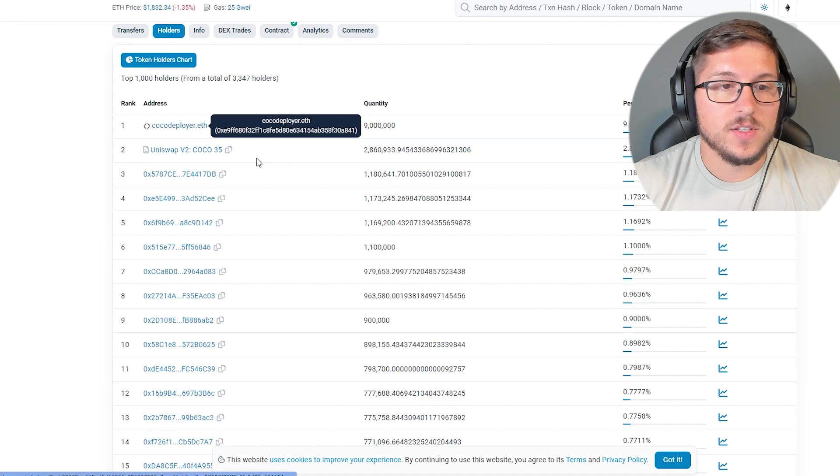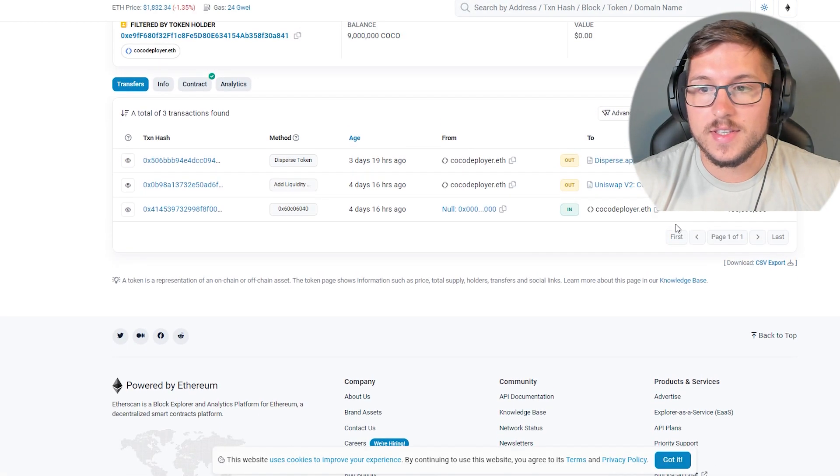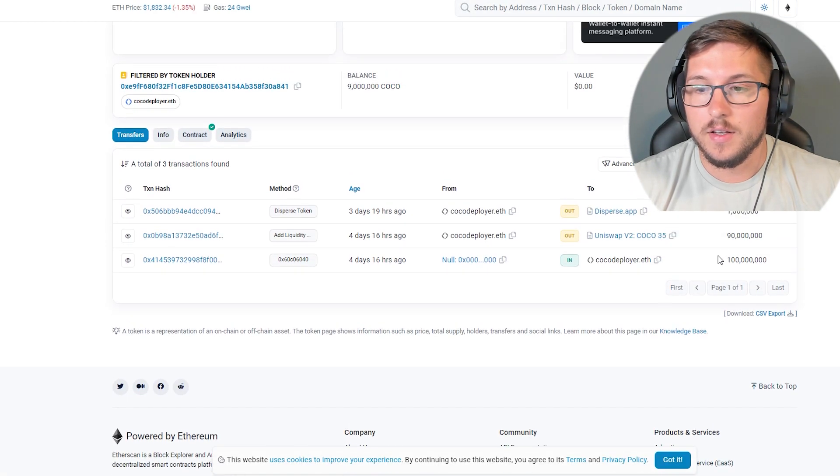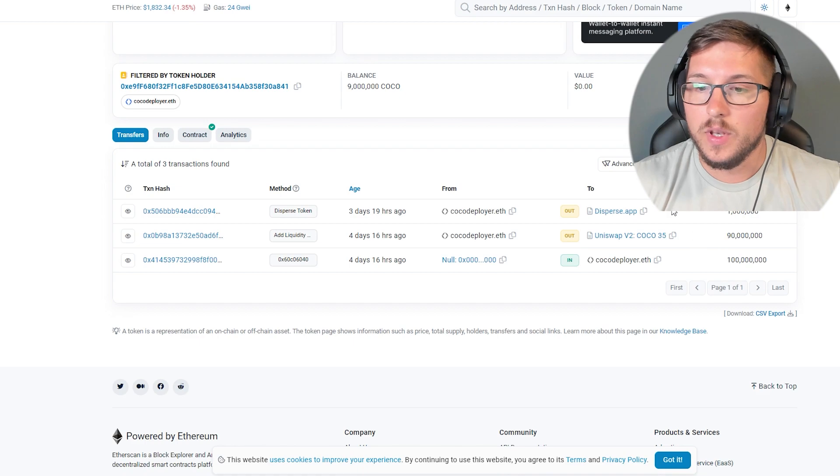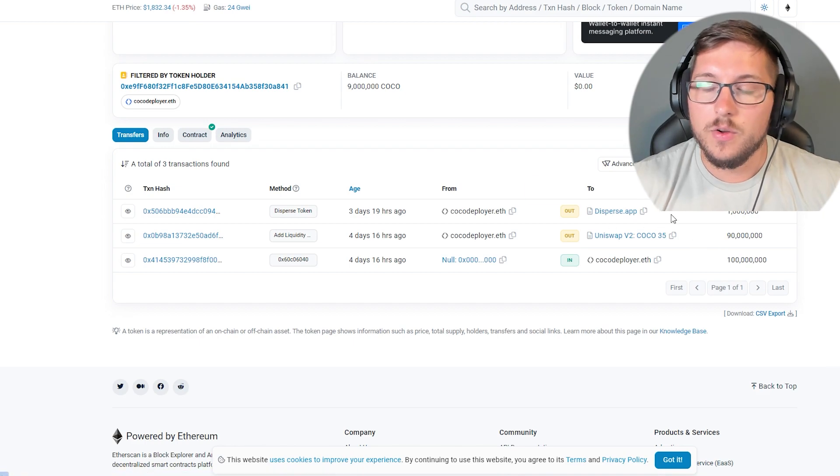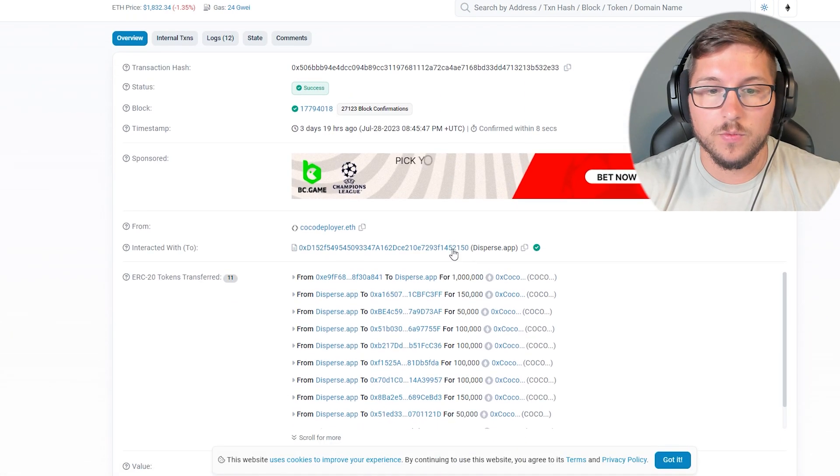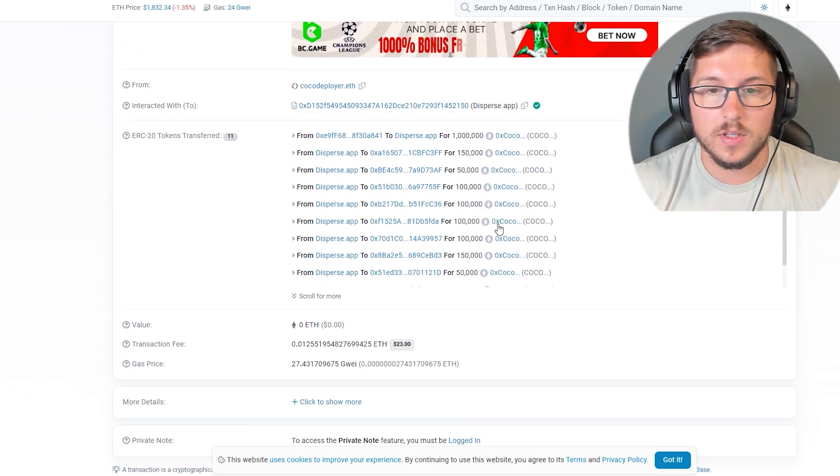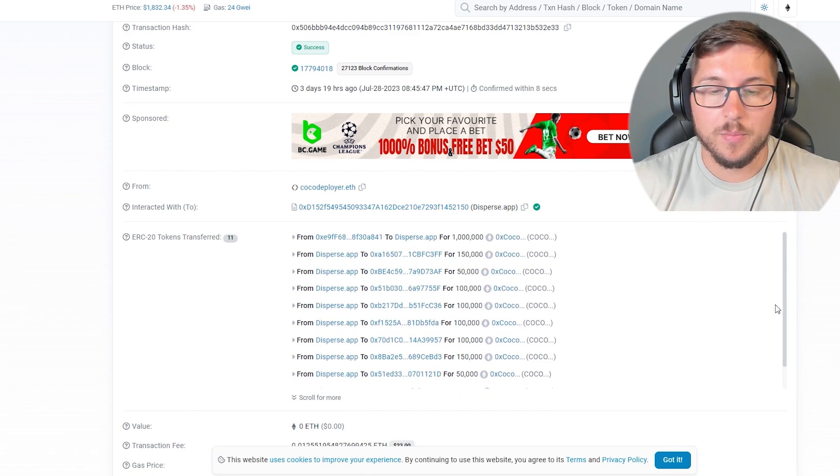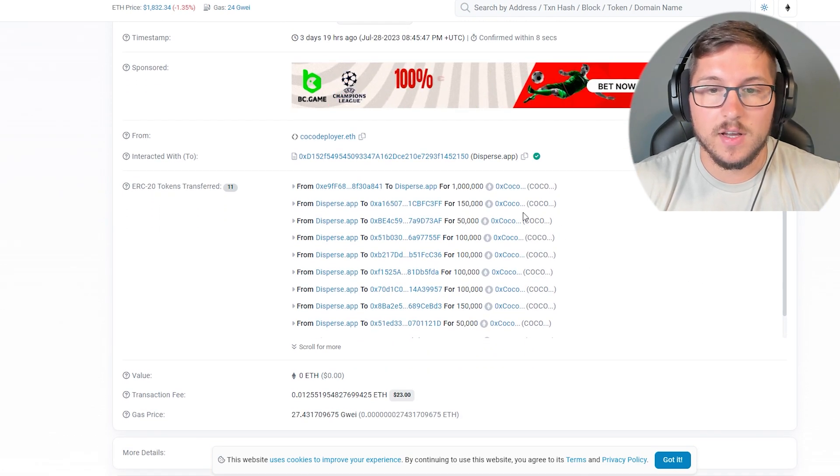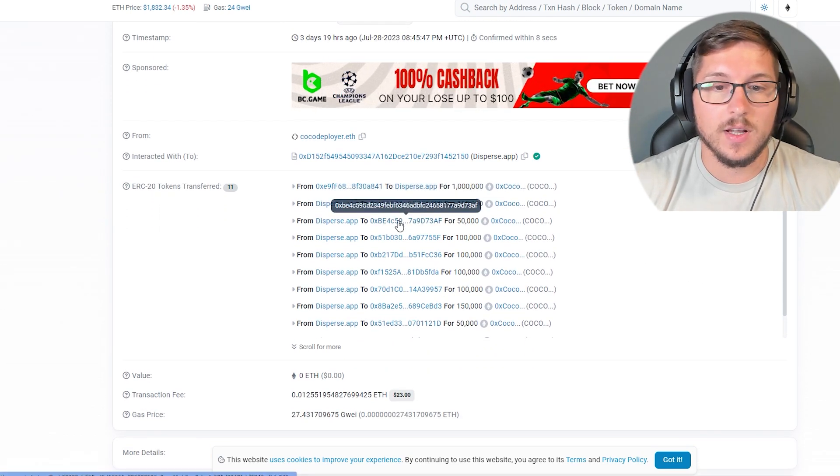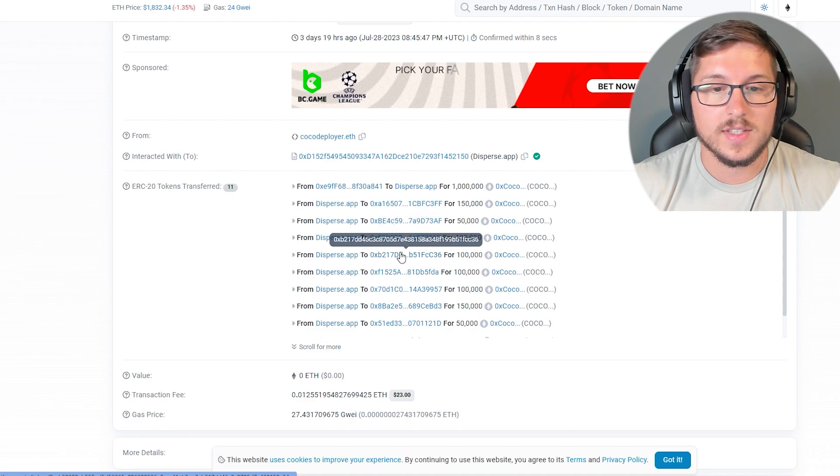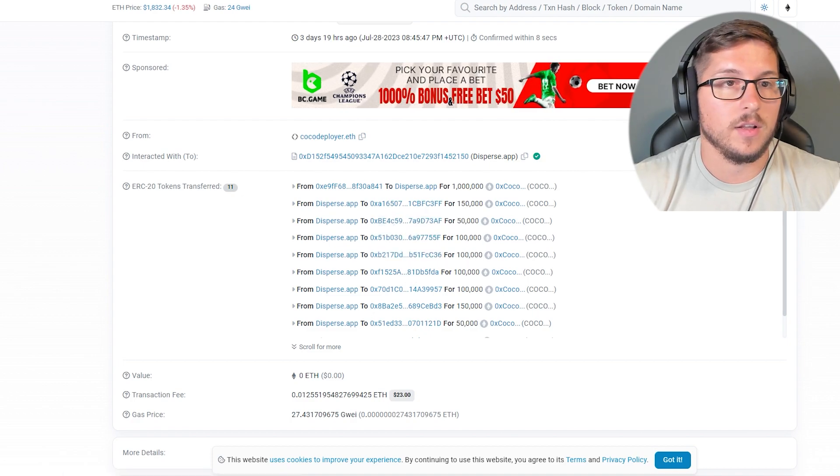So 9%, so far they didn't touch it. You can see that 90% went to liquidity, and over here you can see that they dispersed a lot of wallets with 1 million tokens. Pretty interesting stuff as well.